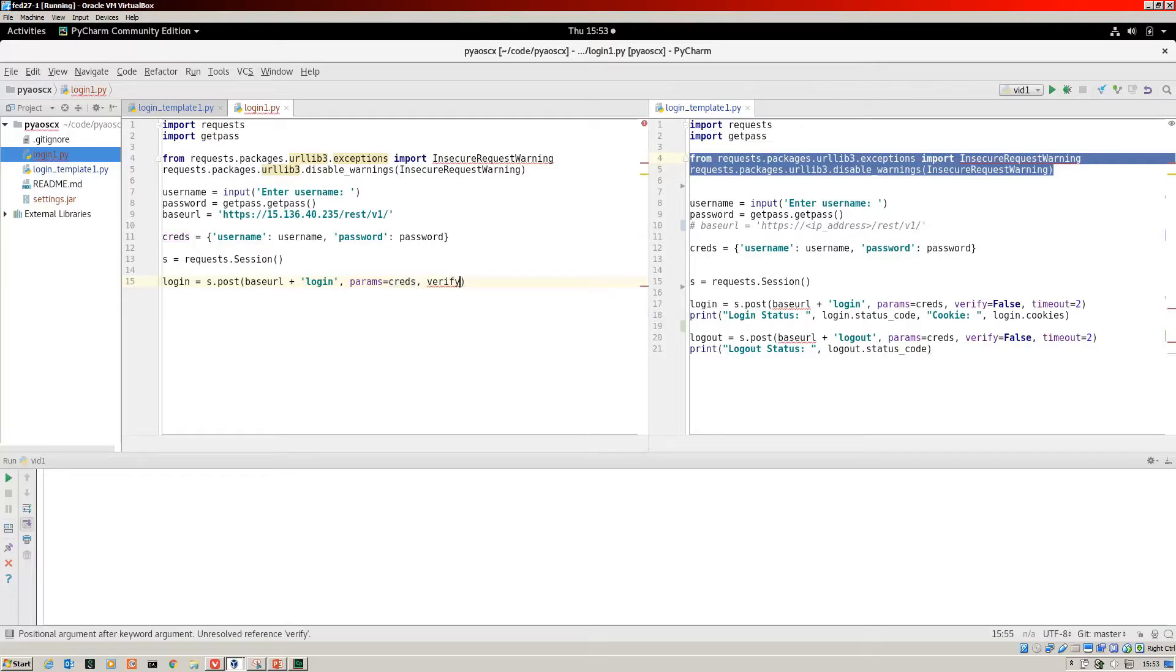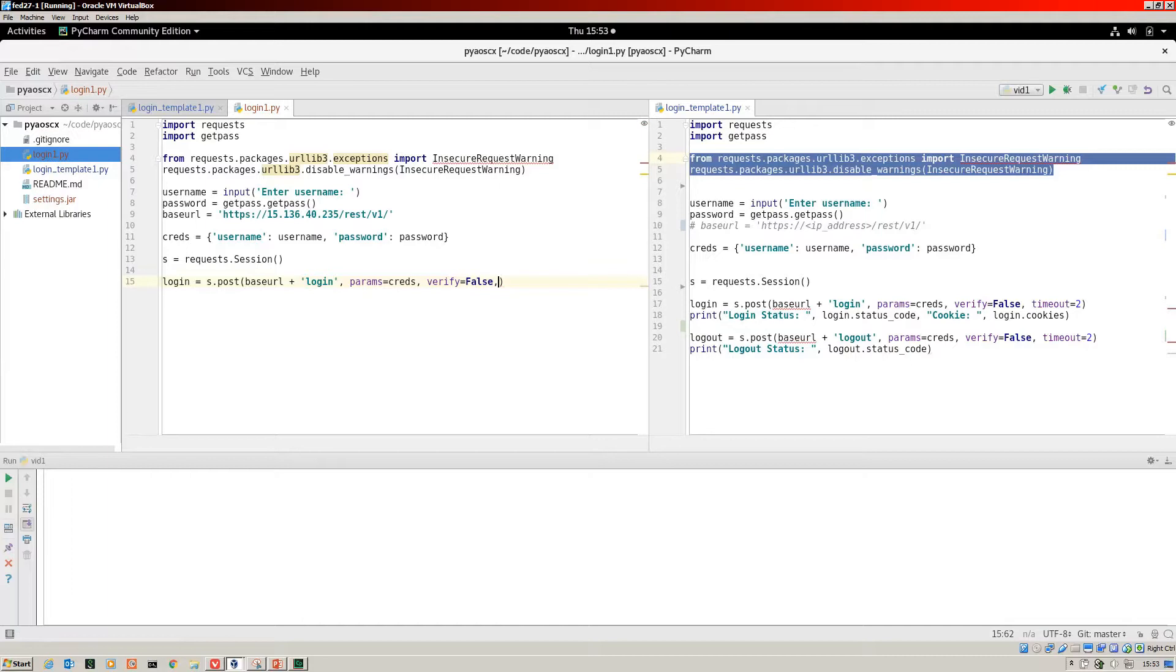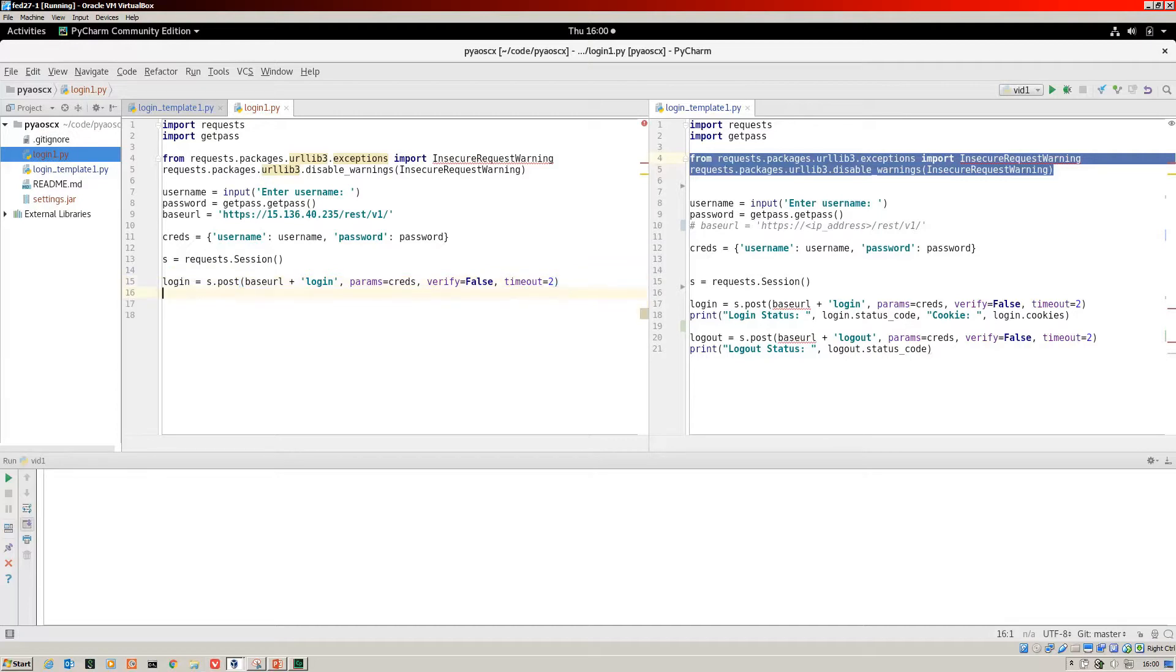Because this is HTTPS, we don't want to verify. If you forget this, it actually fails each time. Make sure you include that. Then finally, I like to include a timeout so if we can't reach the switch, it doesn't just hang forever. That's our login call done.